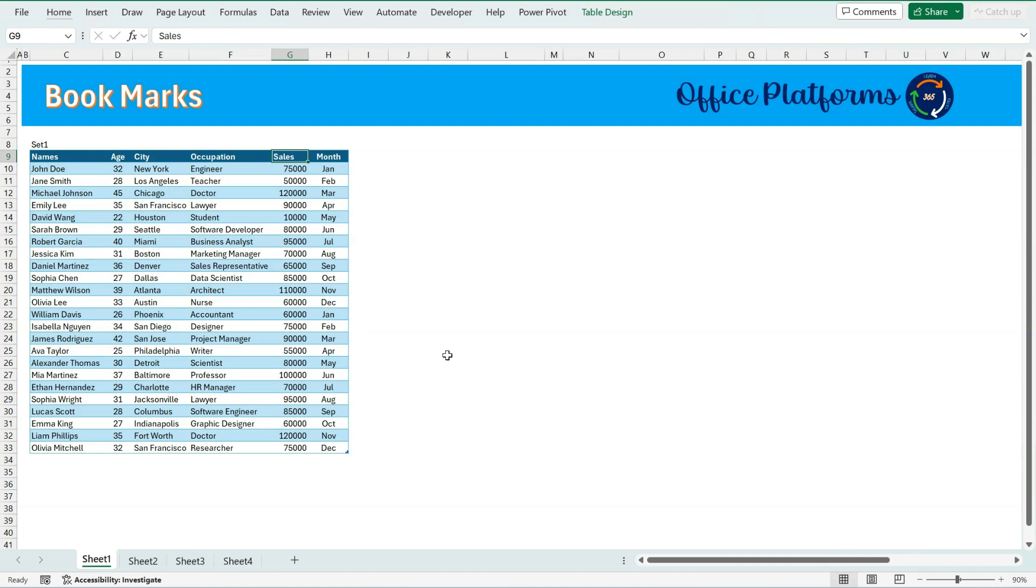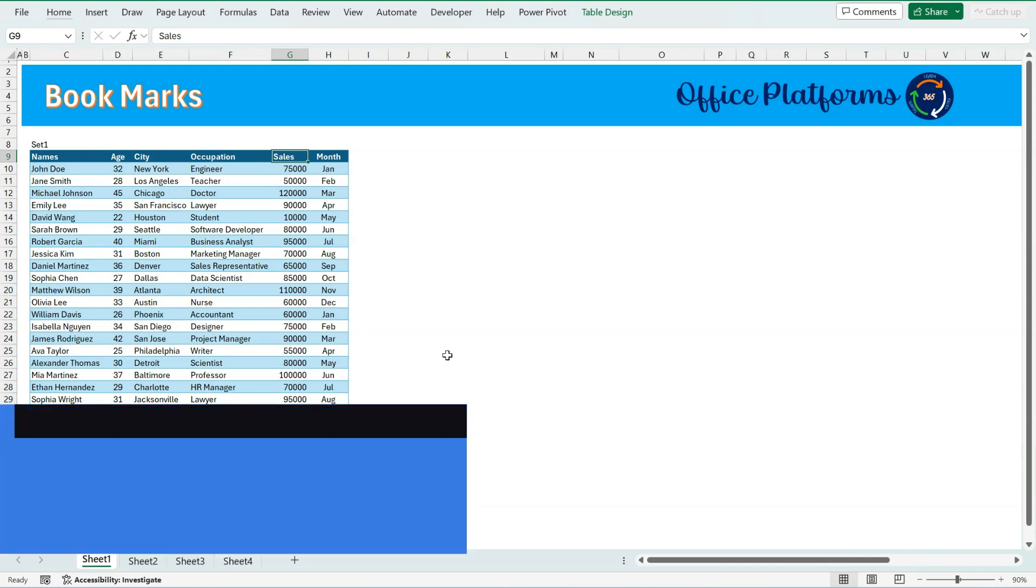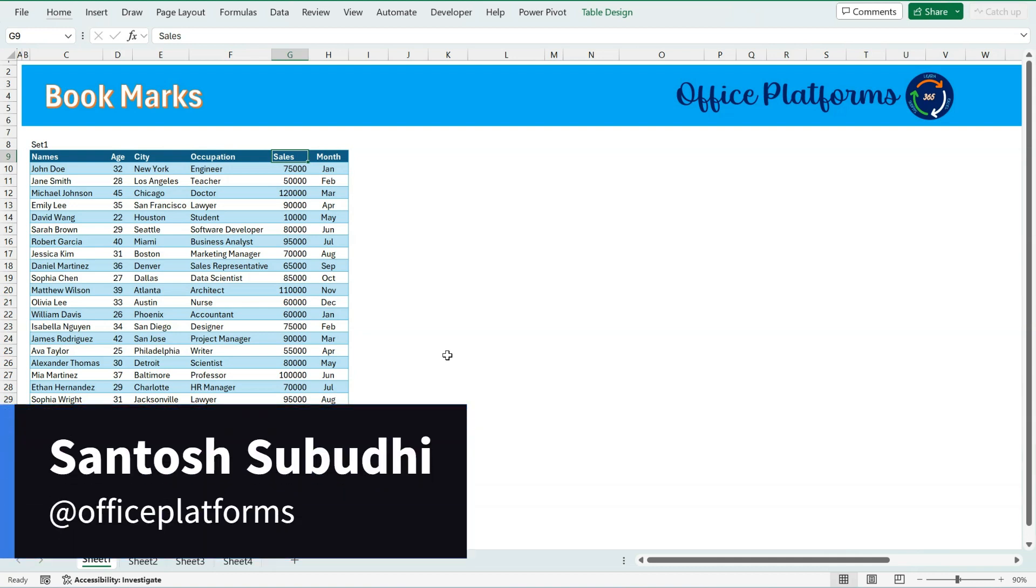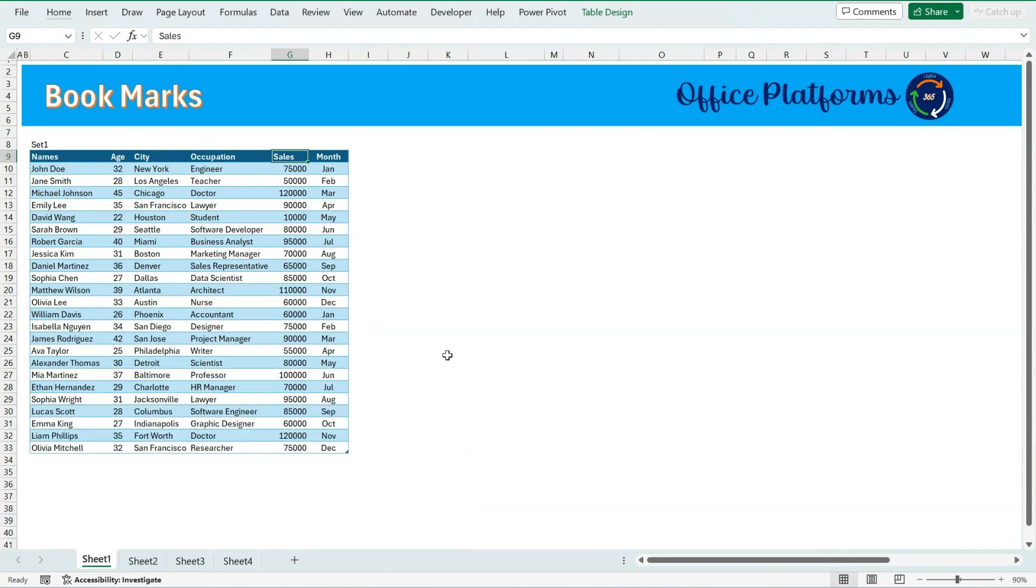Hello Friends, welcome to Office Platforms, Sanktos this side. Today we will see how we can create bookmarks in Excel to easily navigate between the sheets within the same workbook.